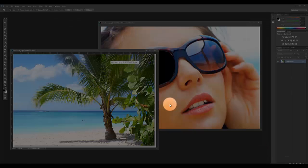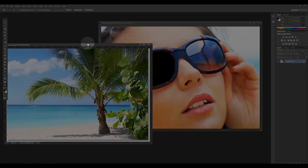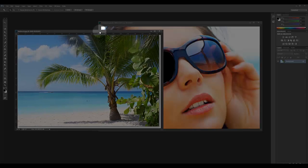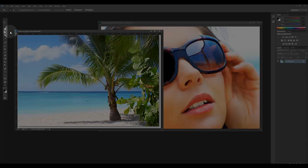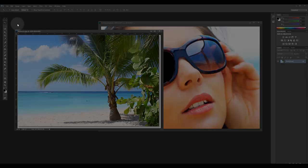To move my beach image into the sunglasses image, I need to click on the move tool. To quickly select it, I can just push V on my keyboard and you can see the move tool is selected.